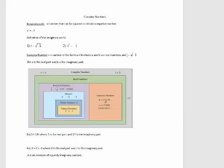In this video, we're going to talk about complex numbers. But before we get to complex numbers, let's talk about an imaginary unit. An imaginary unit is a number that can be squared to obtain a negative number. So x squared equal to negative 1 would result in an imaginary unit.